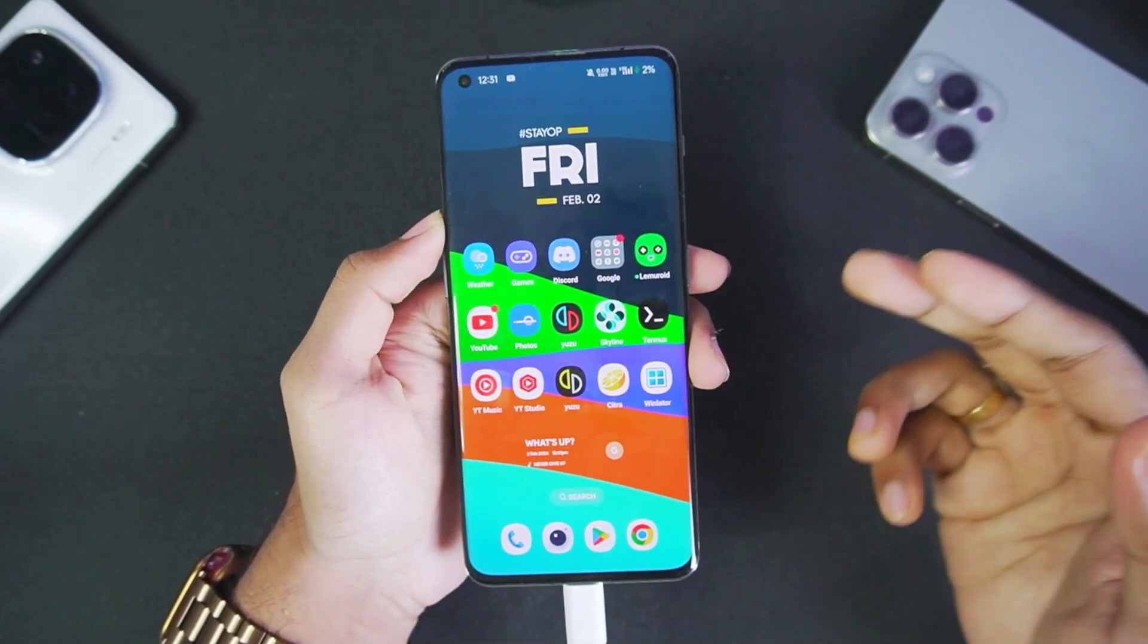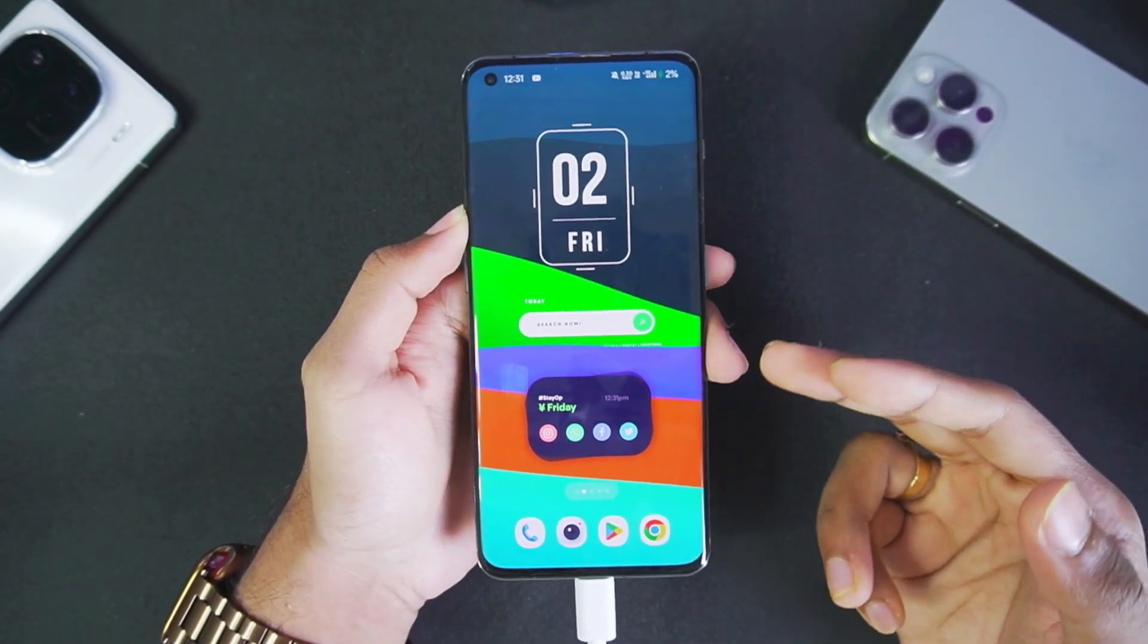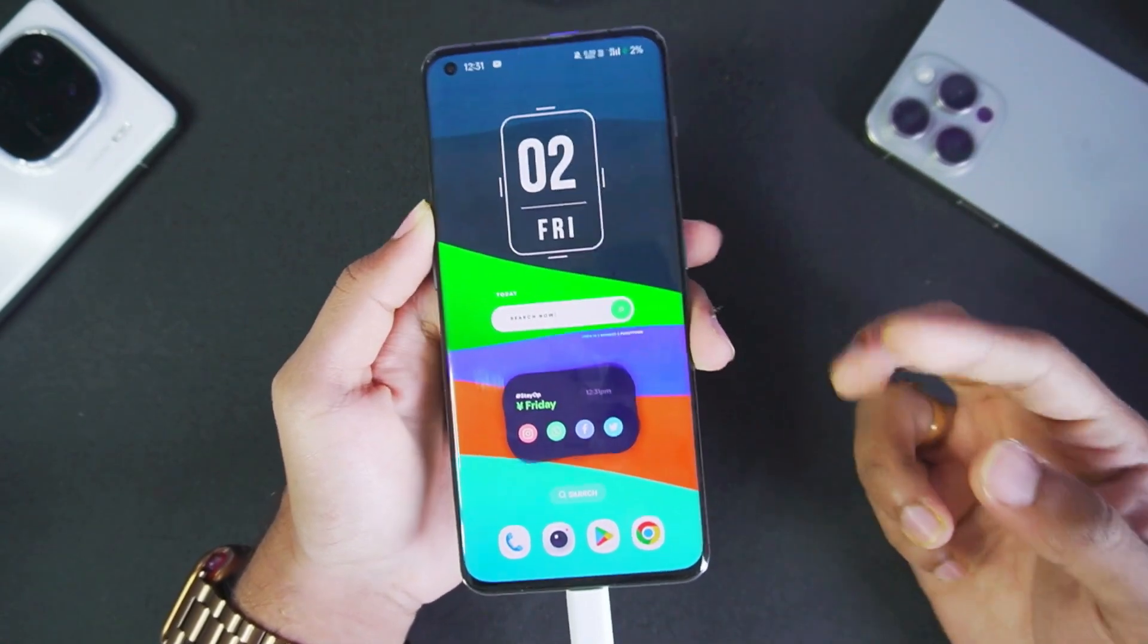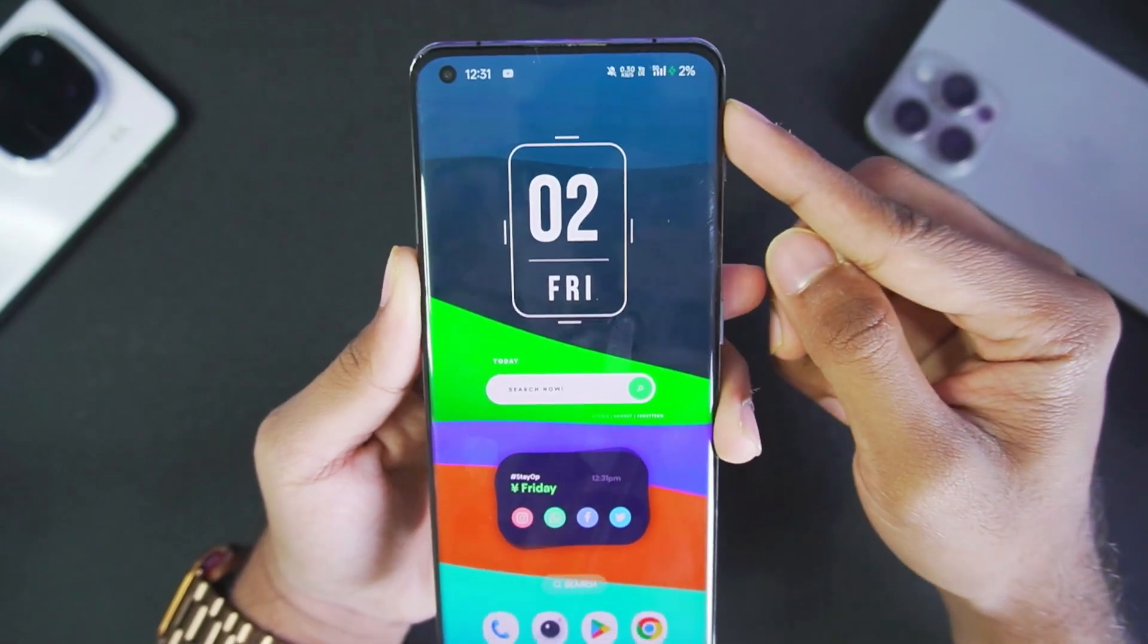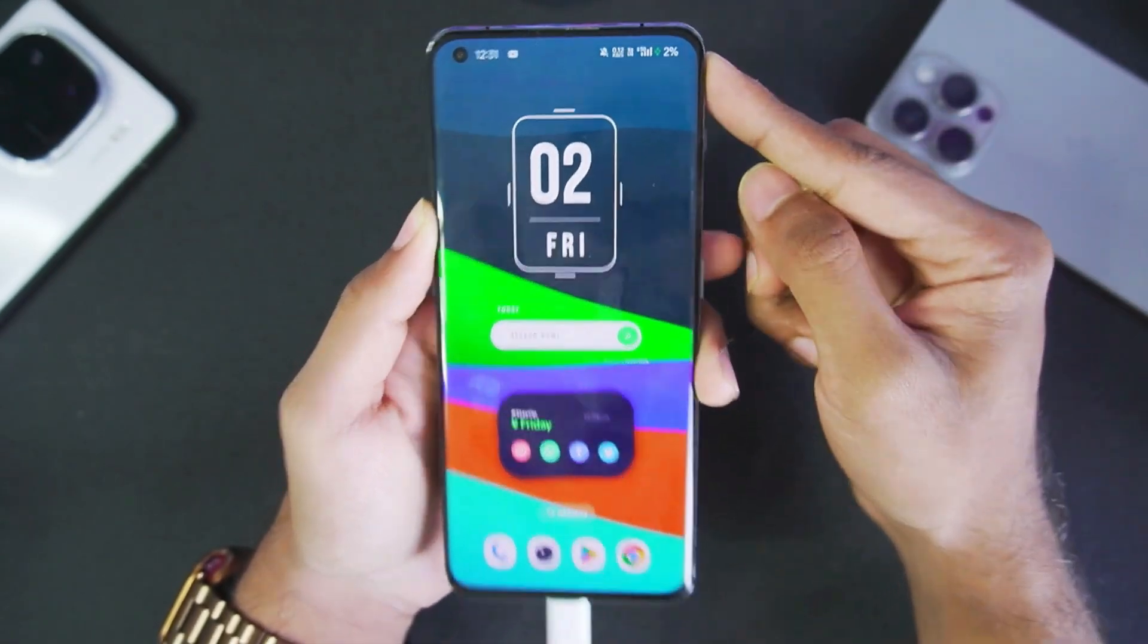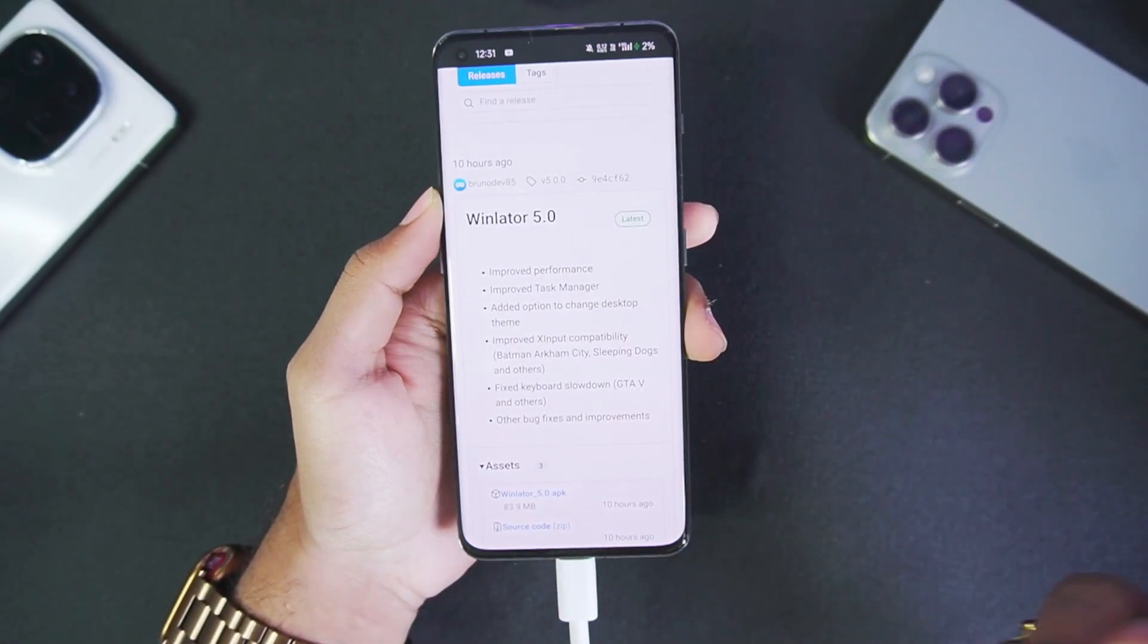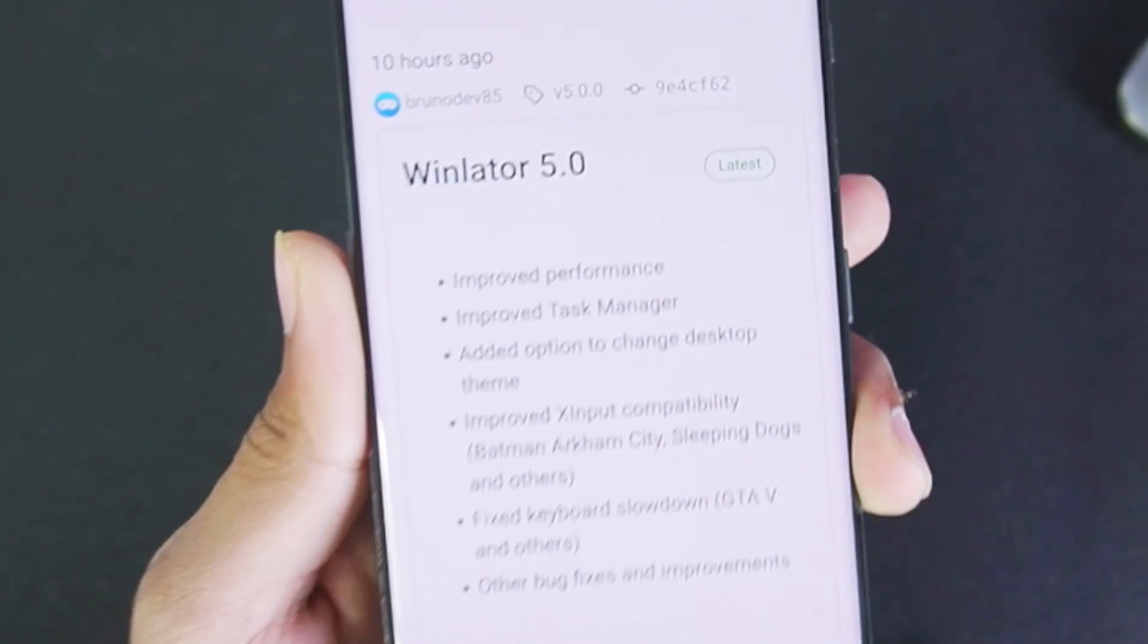This version of Winlater has some performance improvements and many changes. Before starting, as you can see I'm recording this video with 2% charge, so let's hope my device survives till the end of this video.